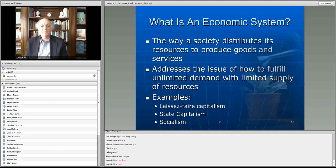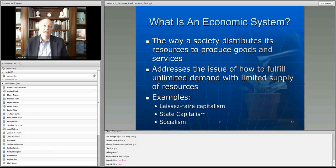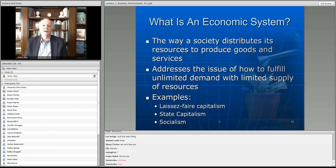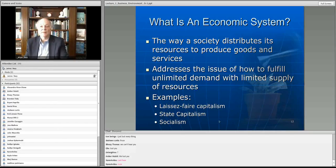So that's the difference: laissez-faire capitalism is totally open — if you get screwed, it's your problem. State capitalism means markets are still owned by individuals but they're regulated. And then socialism means the governing system owns the production, sells the cars, and all the profits go to the state. People are paid based on how the government wants to pay them — there's no negotiation.